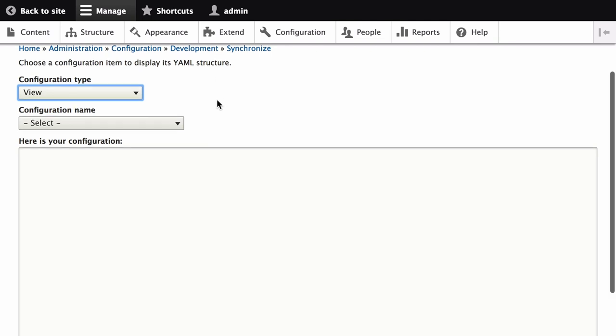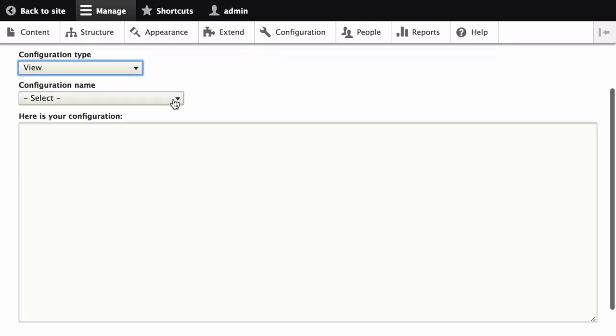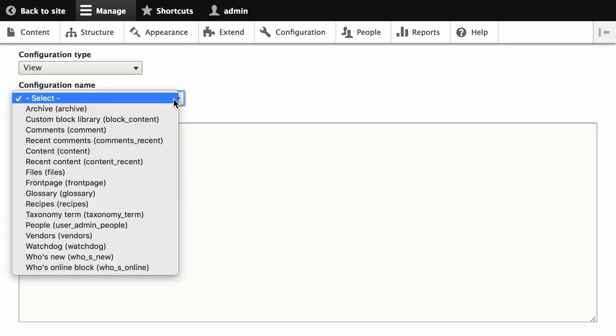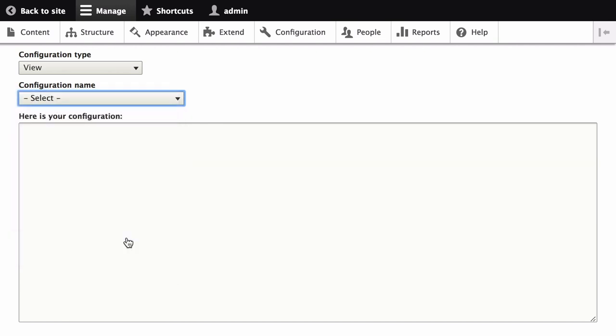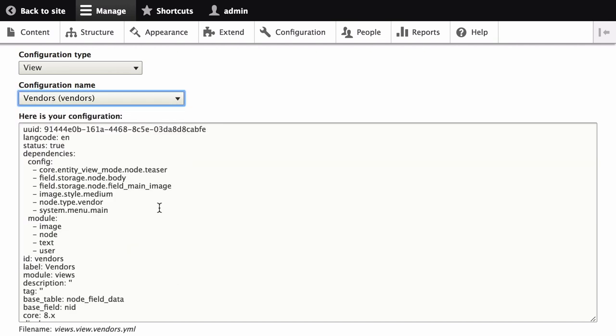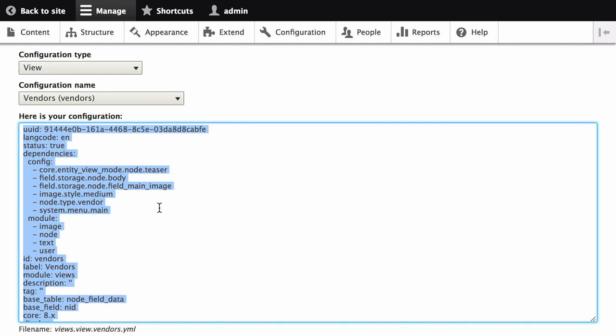Then, in the Configuration Name list, choose the view that you would like to copy. Vendors. The configuration appears in the text area. Copy the configuration from the text area.